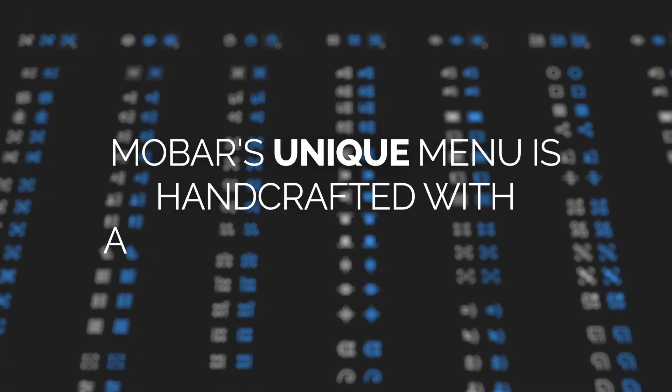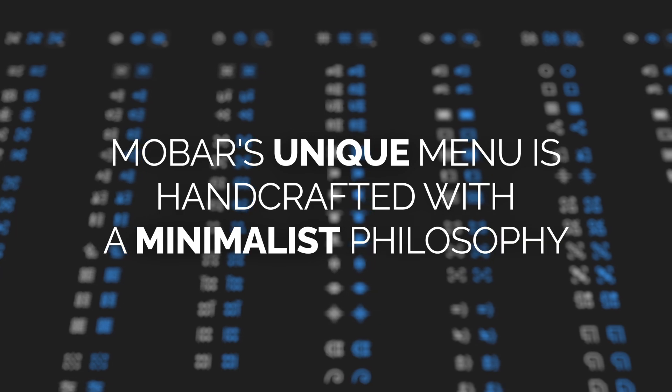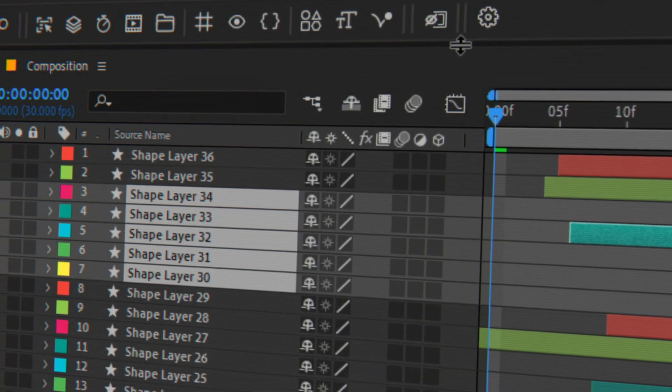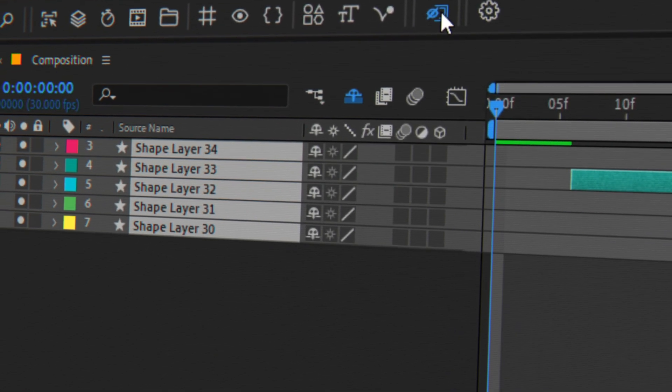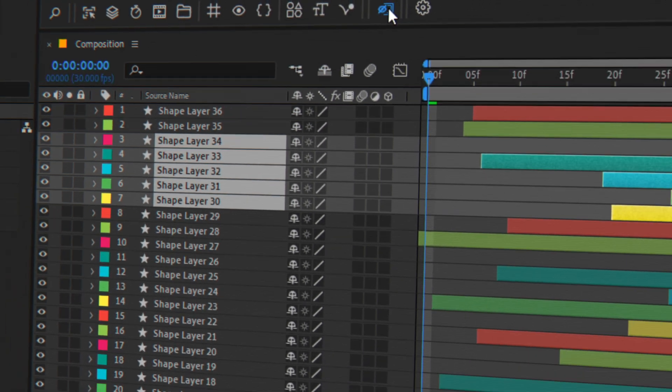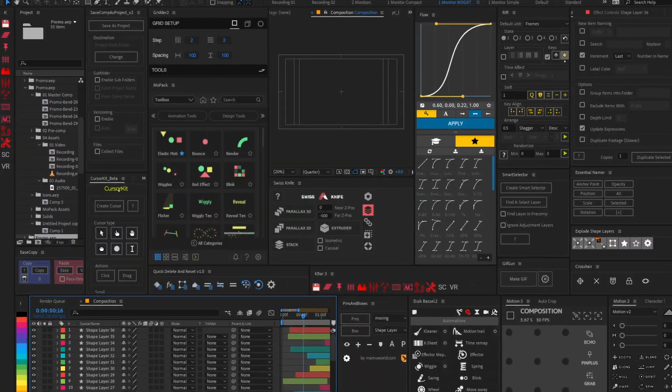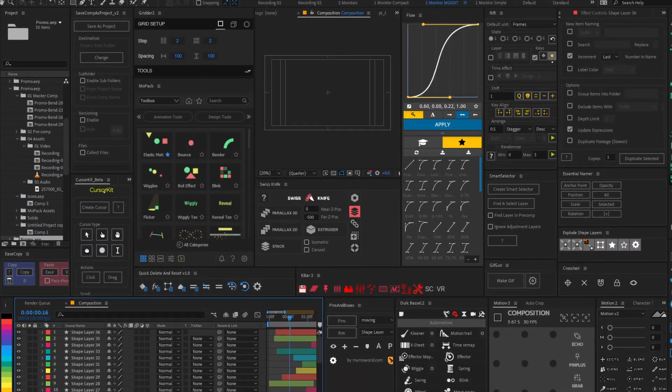MoBar's unique menu is handcrafted with a minimalist philosophy to make things easier for you. With all that screen space you save, you'll wonder how you ever worked before.